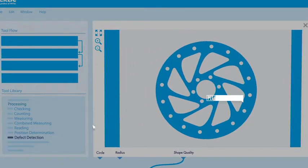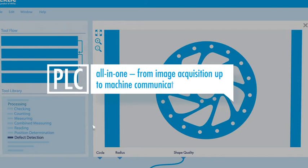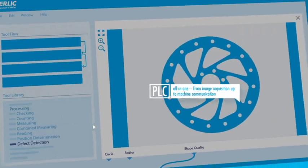Merlix manages all stages of image acquisition and processing, right up to machine communication.